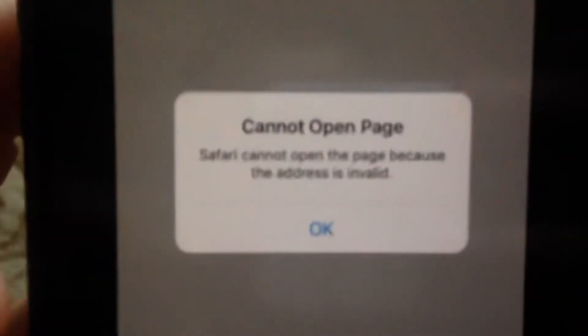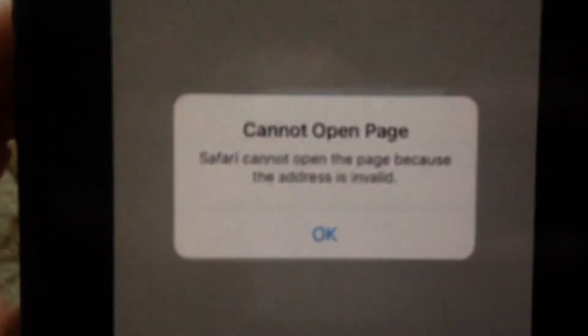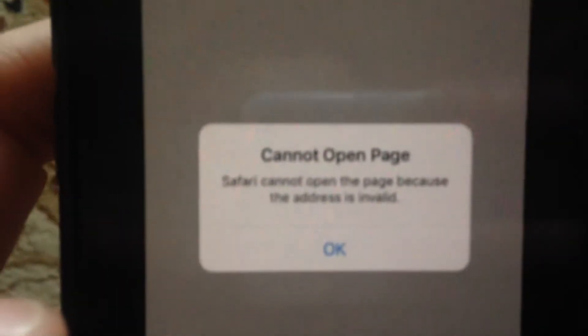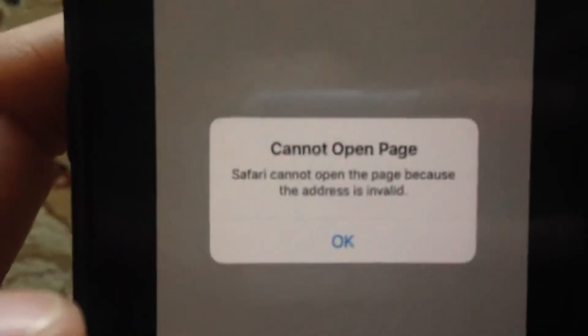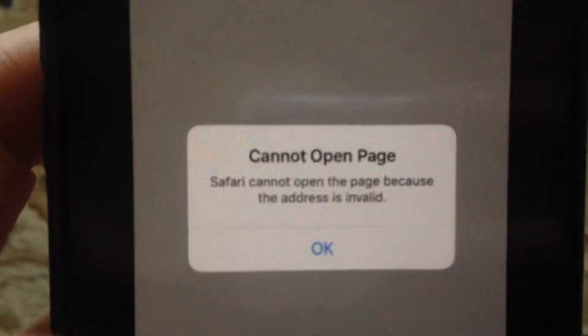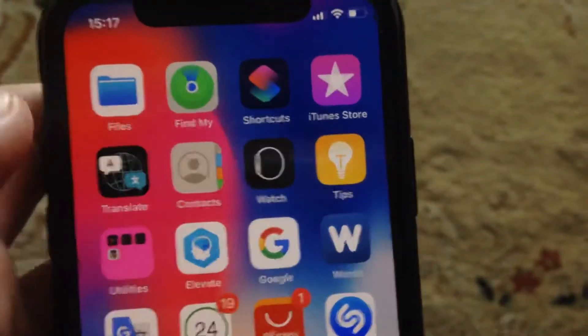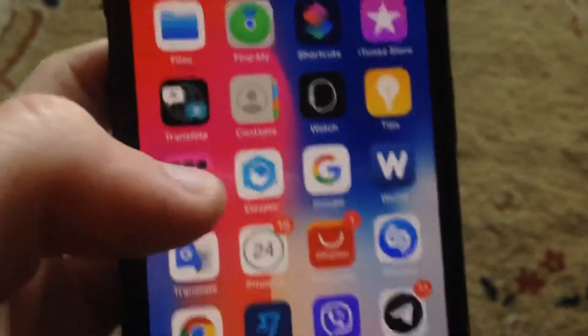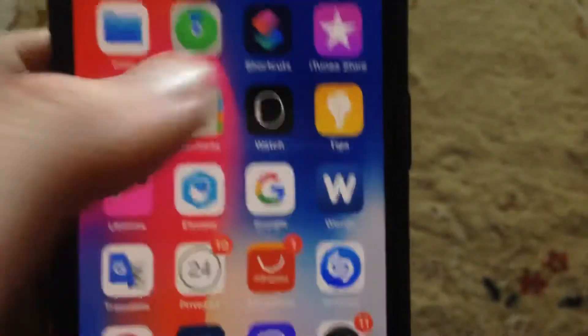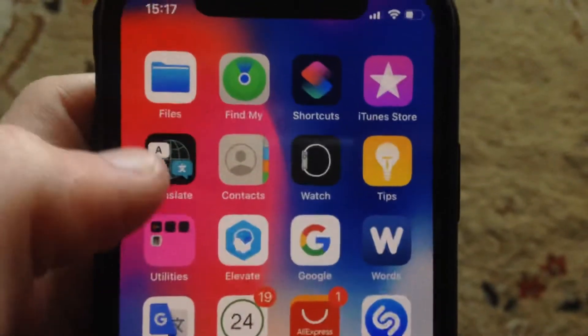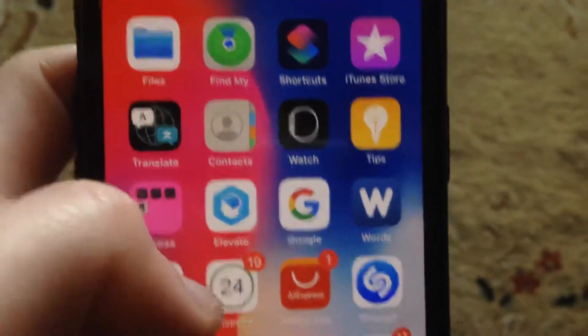Safari cannot open the page because the address is invalid. To fix this, first check your URL address that you add to your Safari, so your website address. Just check this thing, and if you write your URL correctly, that can fix it.